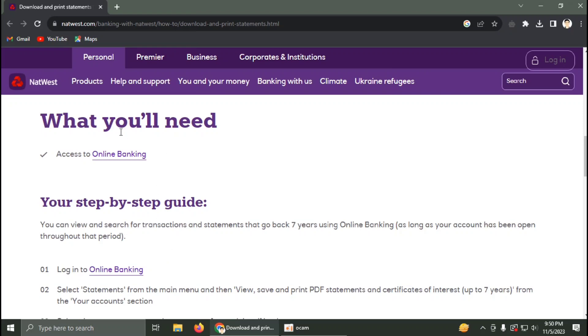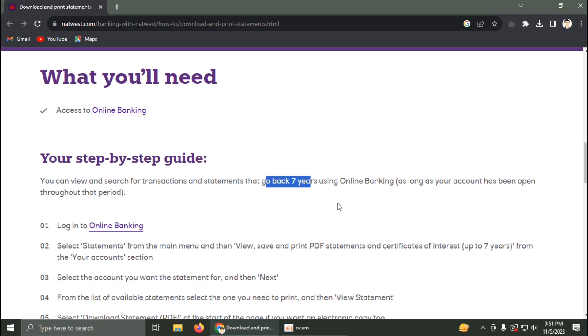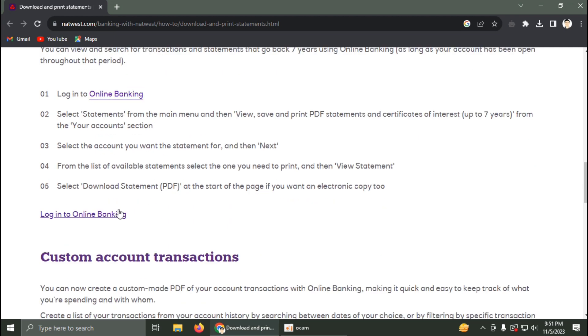In this video, I'm going to talk about how you can download NatWest bank statements. You can view and search for transactions and statements that go back seven years, as long as your account has been open through that period.